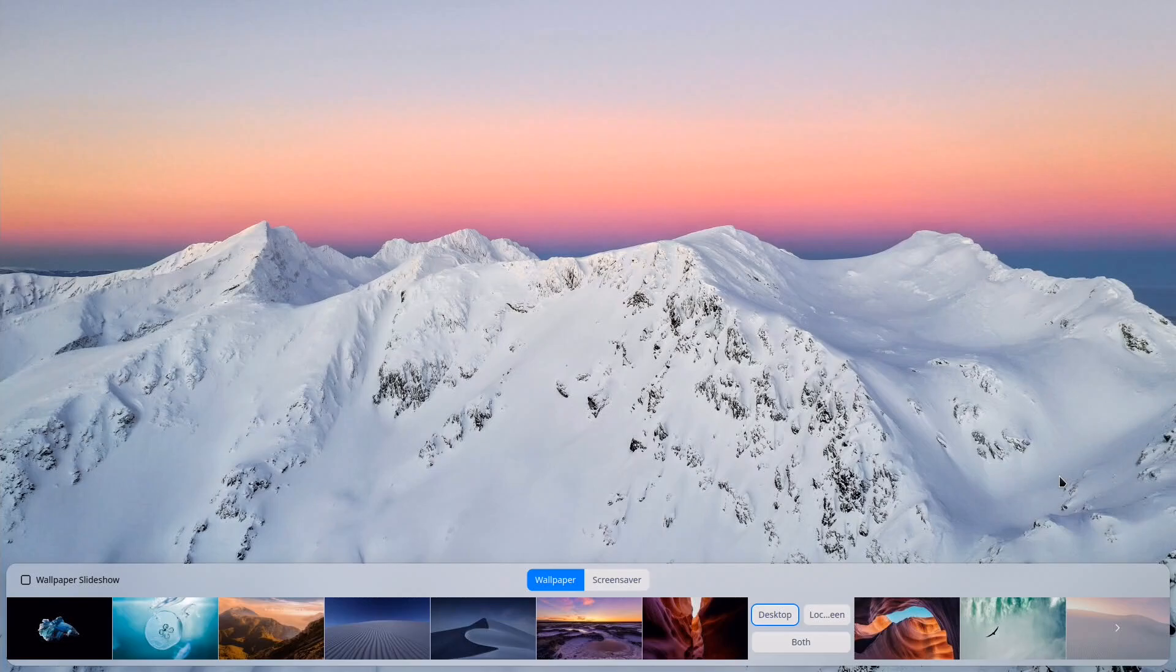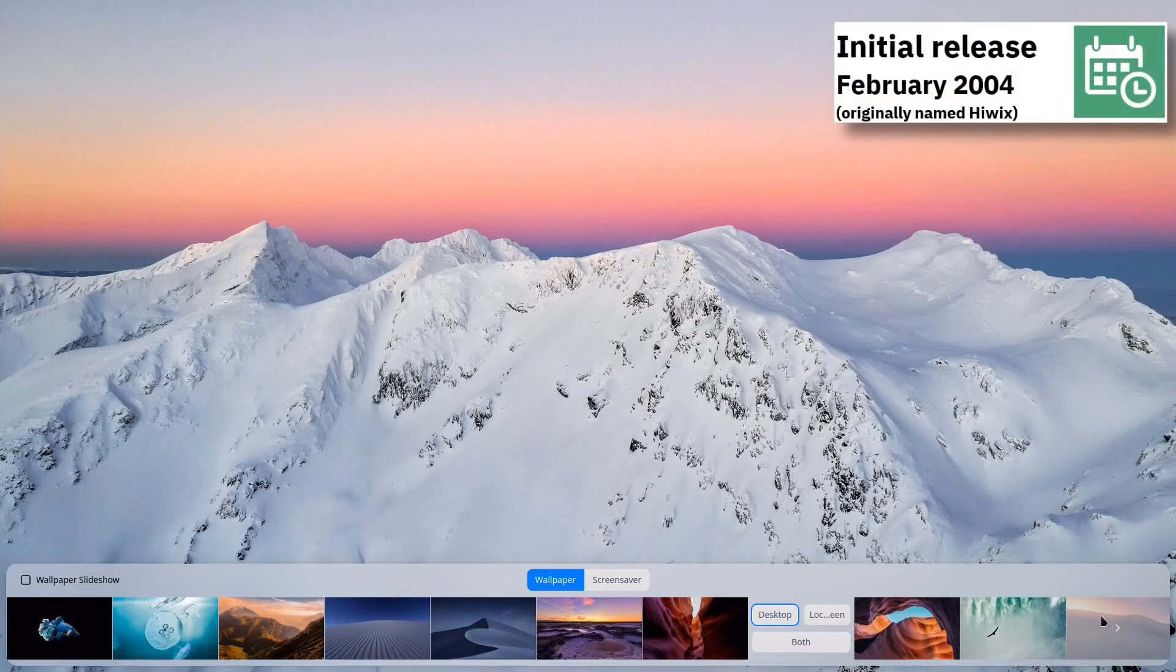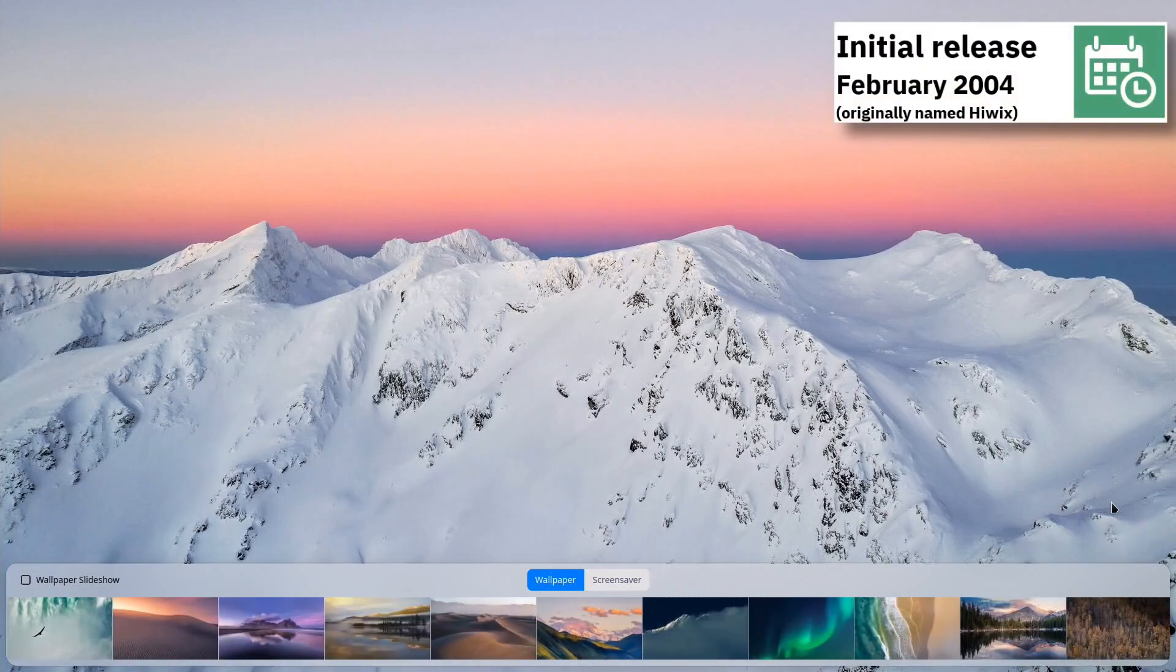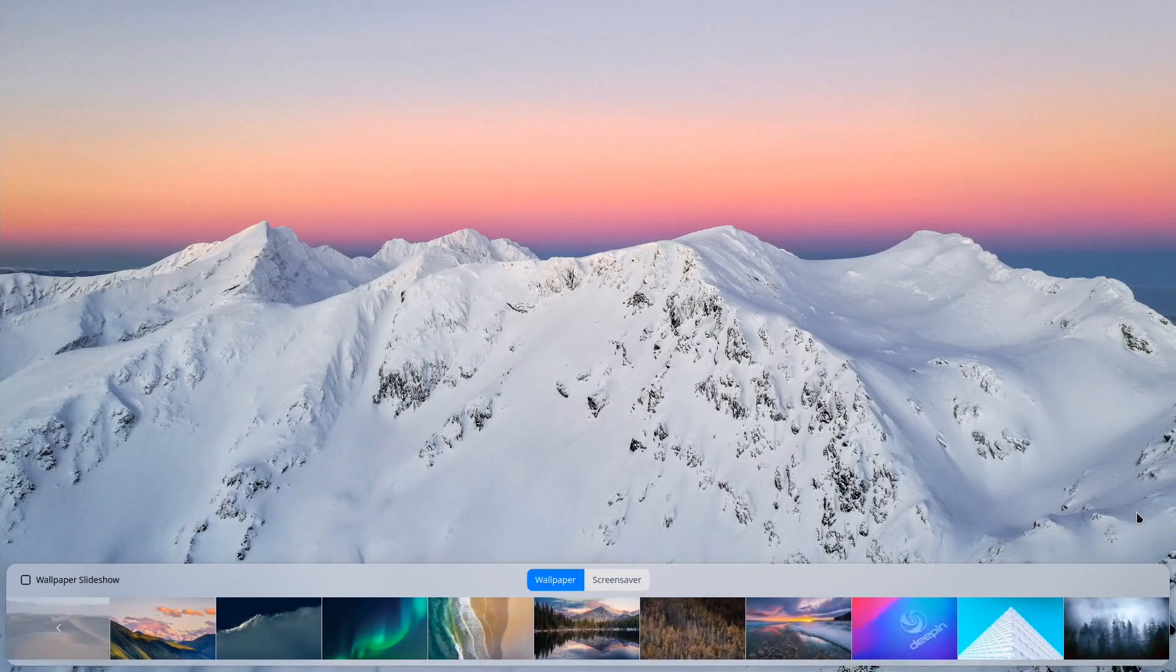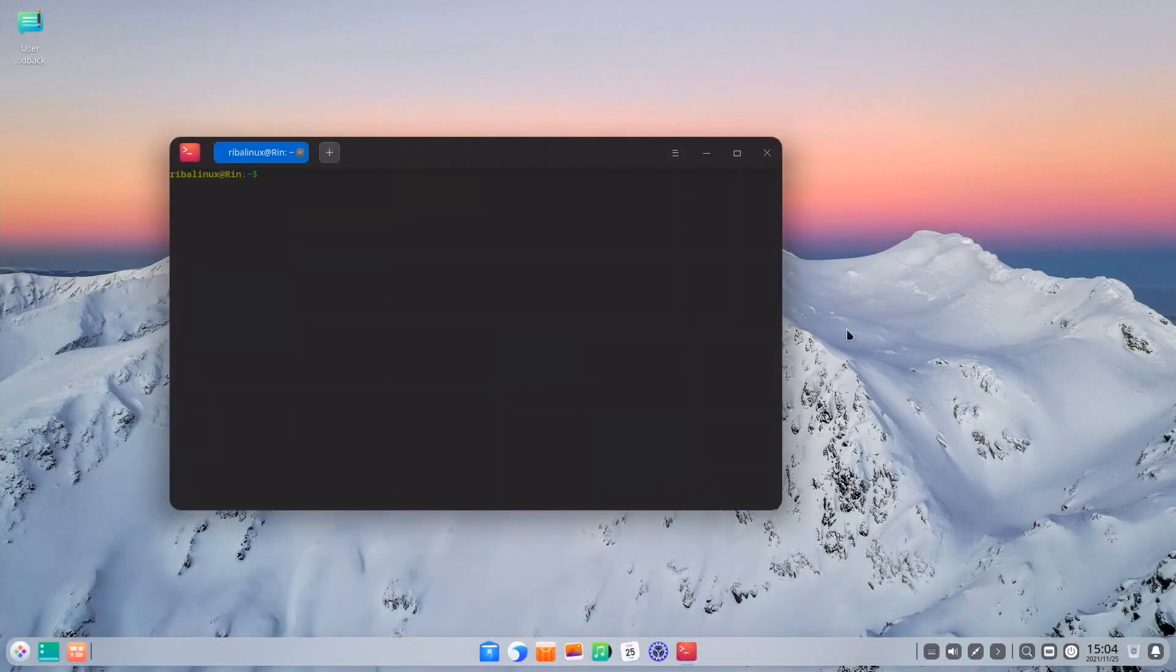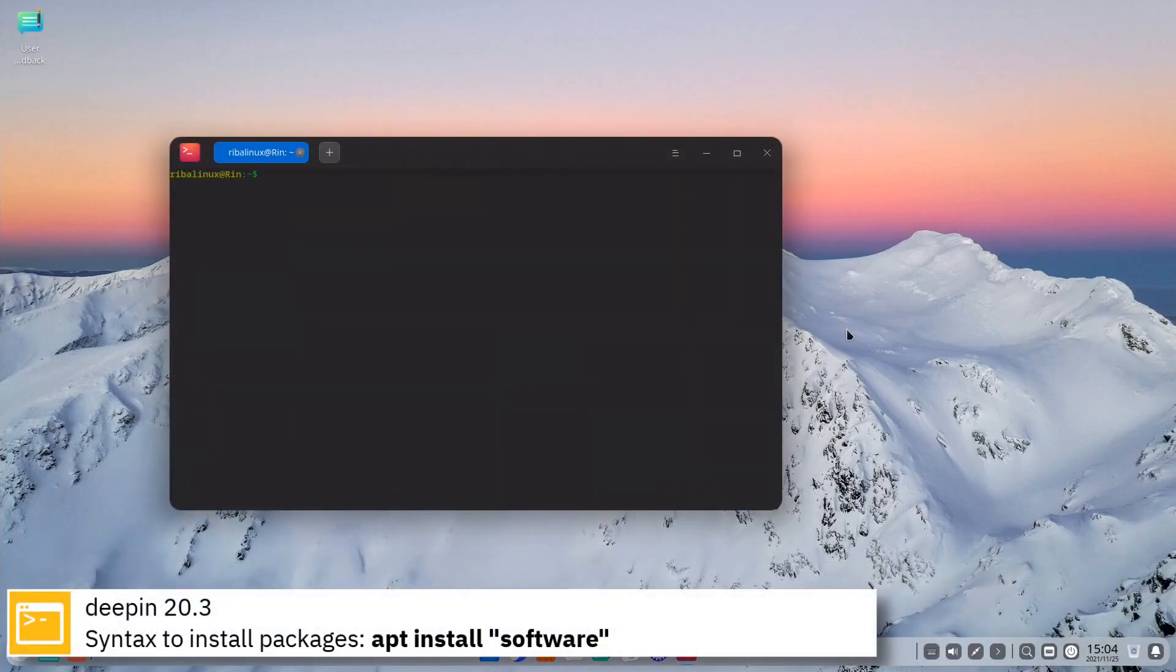For package management Deepin uses apt. Here you can see the commands to install software from the command line using the apt package manager.